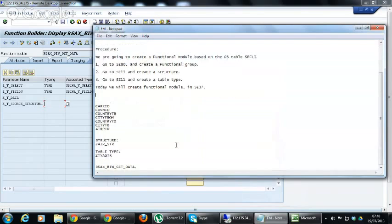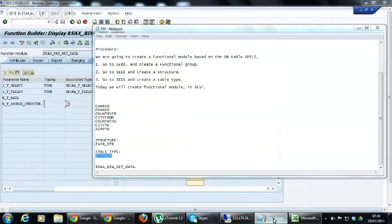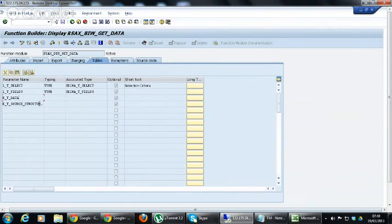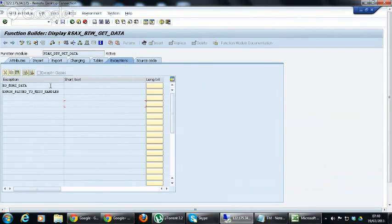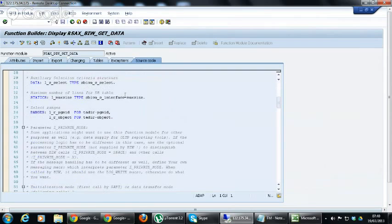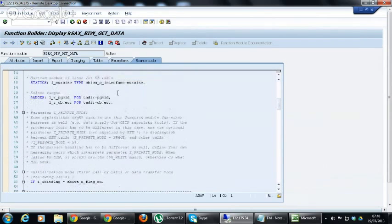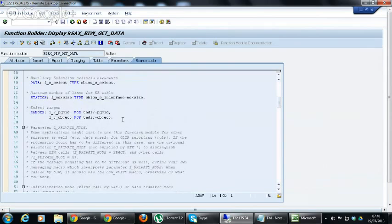We have created a structure called ZA_HTR and a table type called ZTY_A_HTR. By doing this we can declare the already given parameters here. Exceptions are used to catch errors and give the error message. Source code is where we are going to change the code and write our own code. This is the SAP standard function module — we are going to delete the source code and create it with our own code.